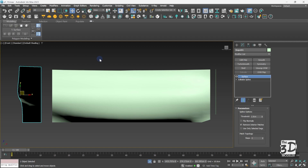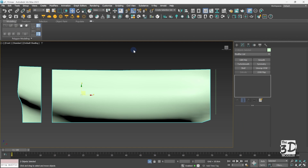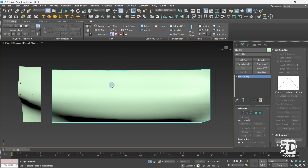But it has a flipped normal. To flip its normal, just enable this option in the surface modifier menu. Now both objects have the same direction of normals. I want to attach these two objects together, so I will select both of them, right click and convert to editable poly. Then I will select this object, right click, attach, and attach it to the other one.